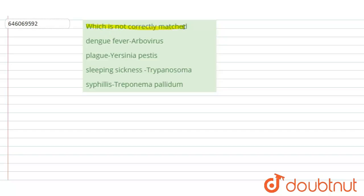The question here is: which is not correctly matched? The first option is dengue fever and arbovirus. The second is plague and Yersinia pestis. The third is sleeping sickness and Trypanosoma. The fourth is syphilis and Treponema pallidum.